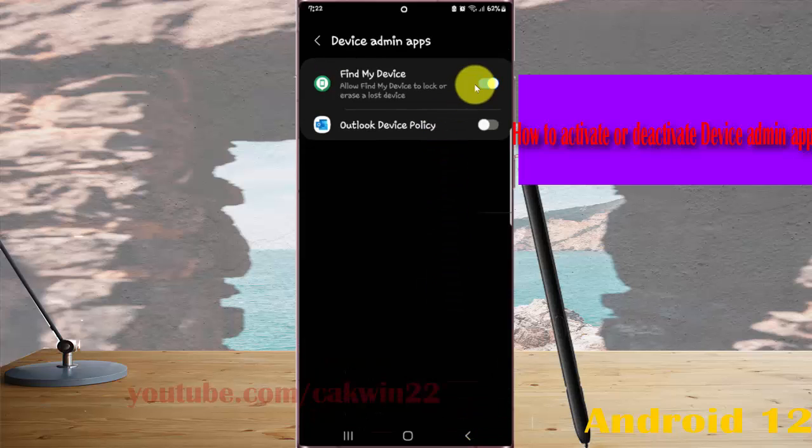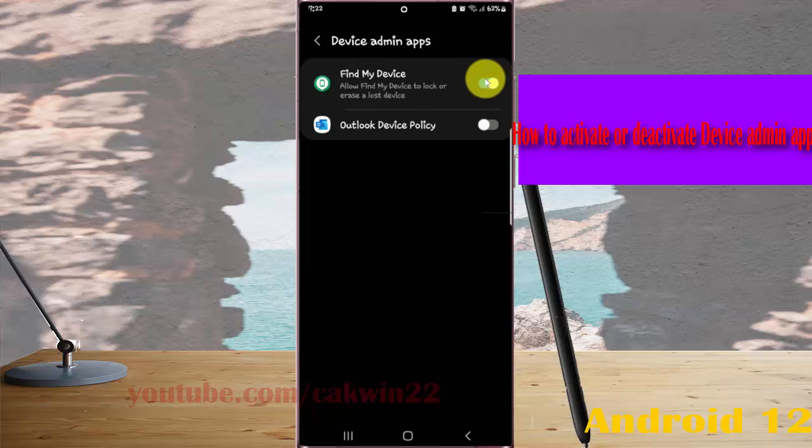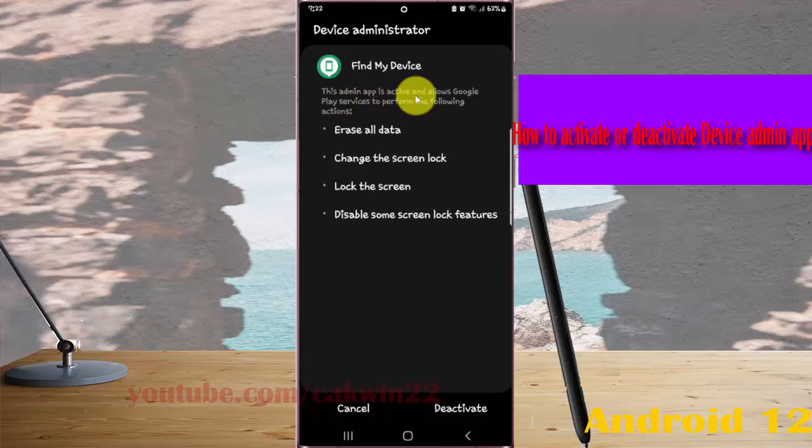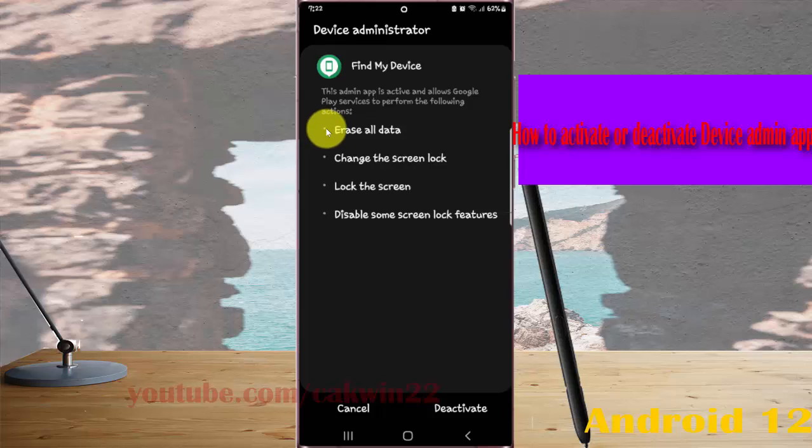or tap switch until gray to deactivate. This admin app is activated and allows Google Play services to perform the following action, and then tap deactivate if you are sure.